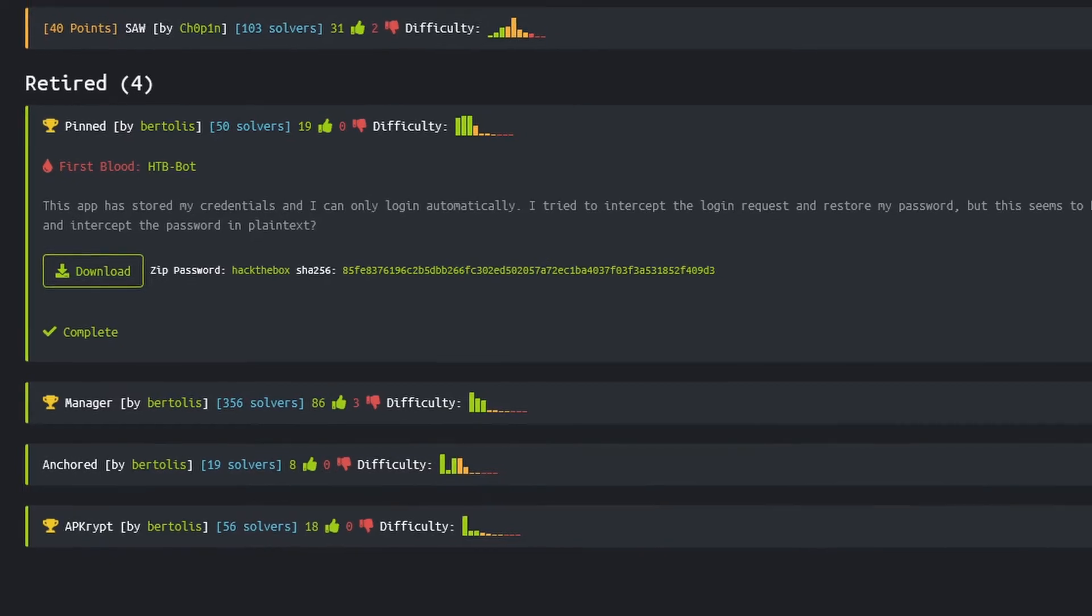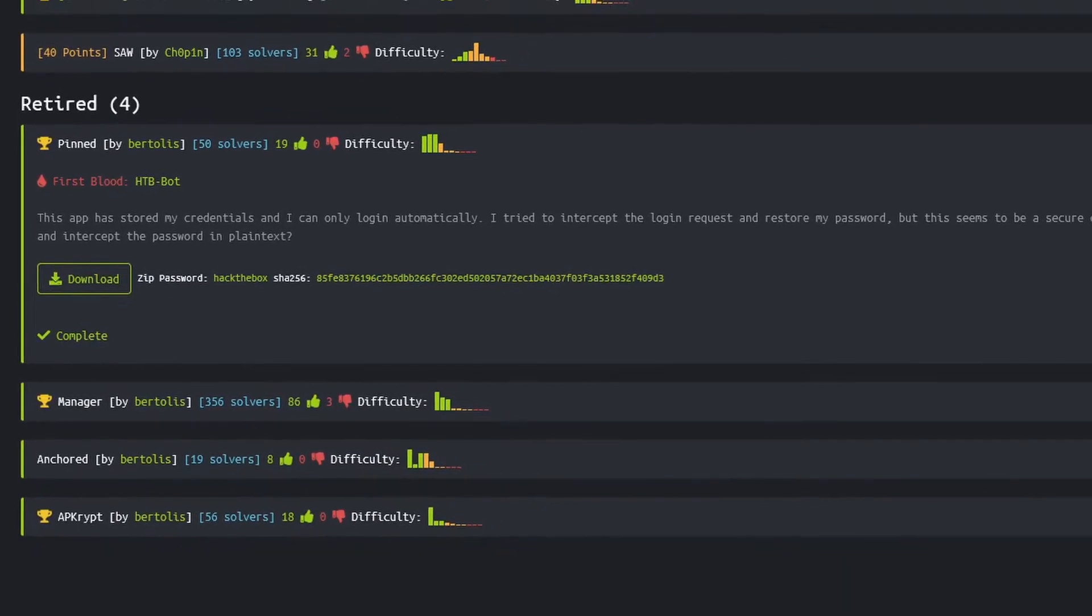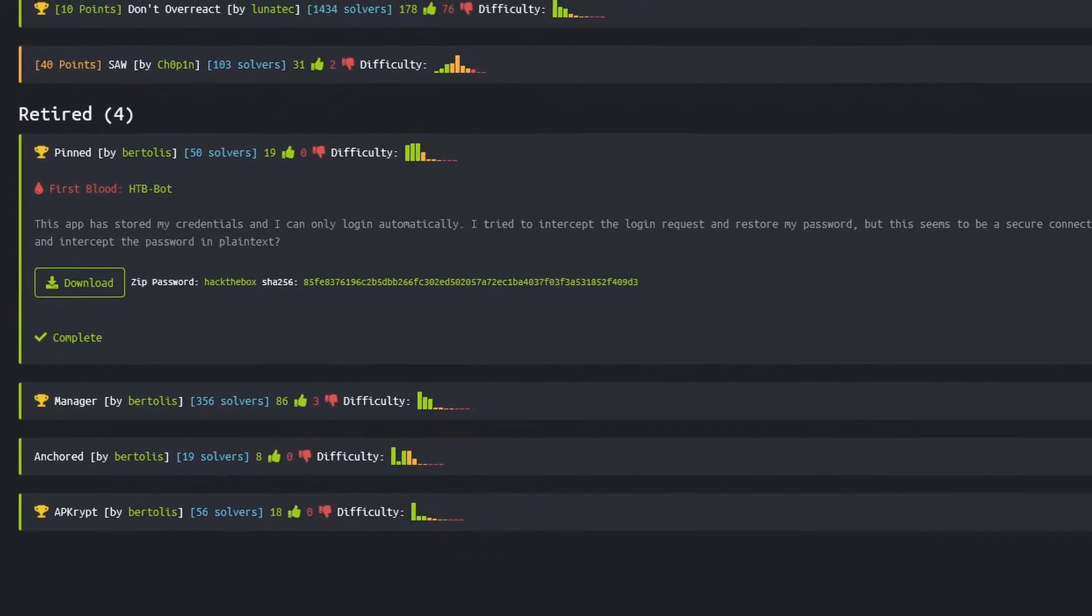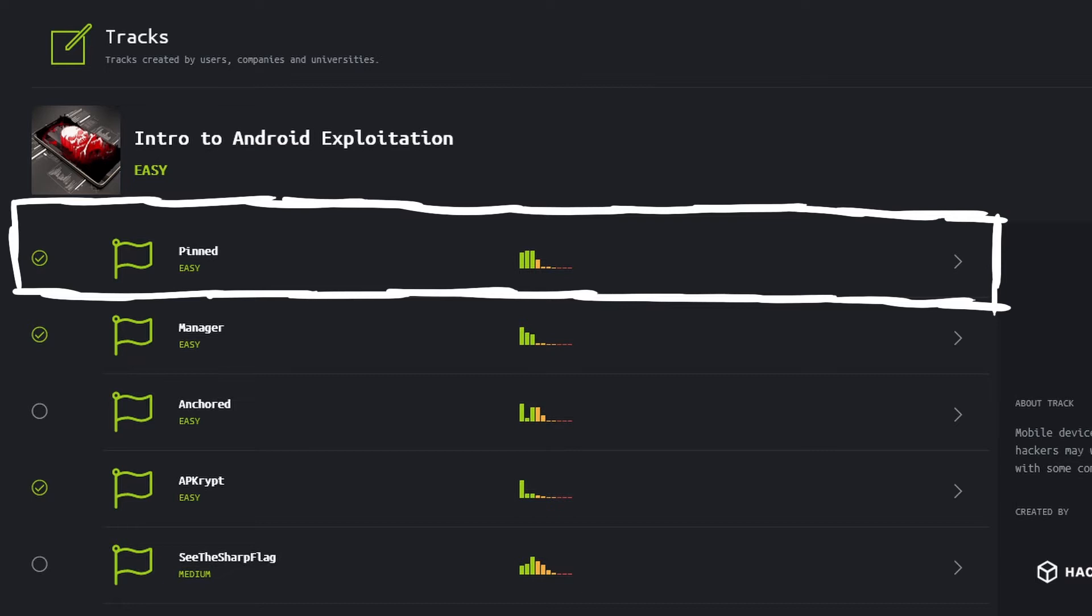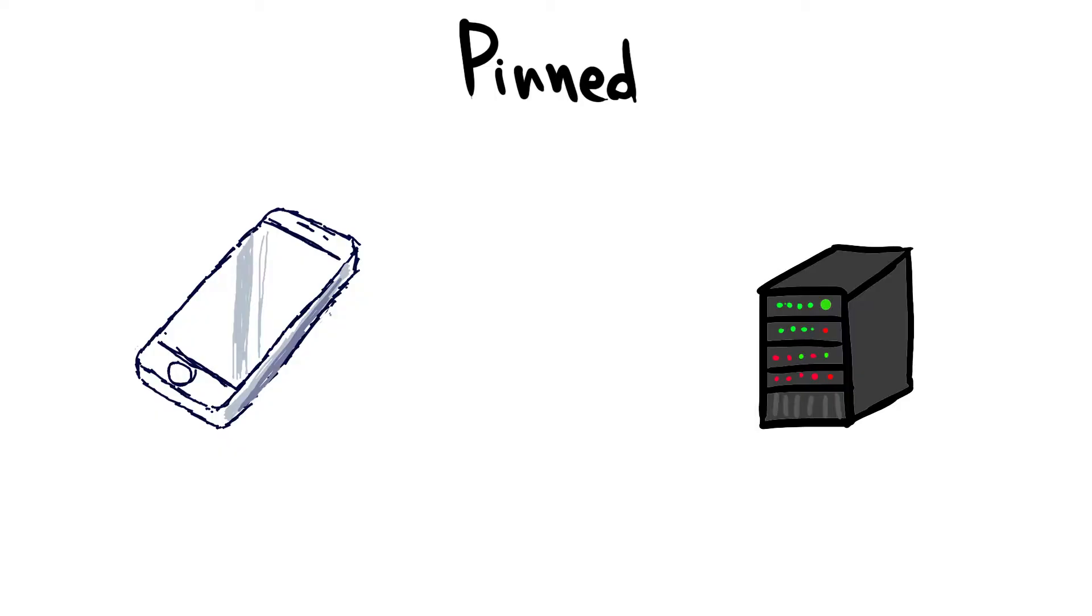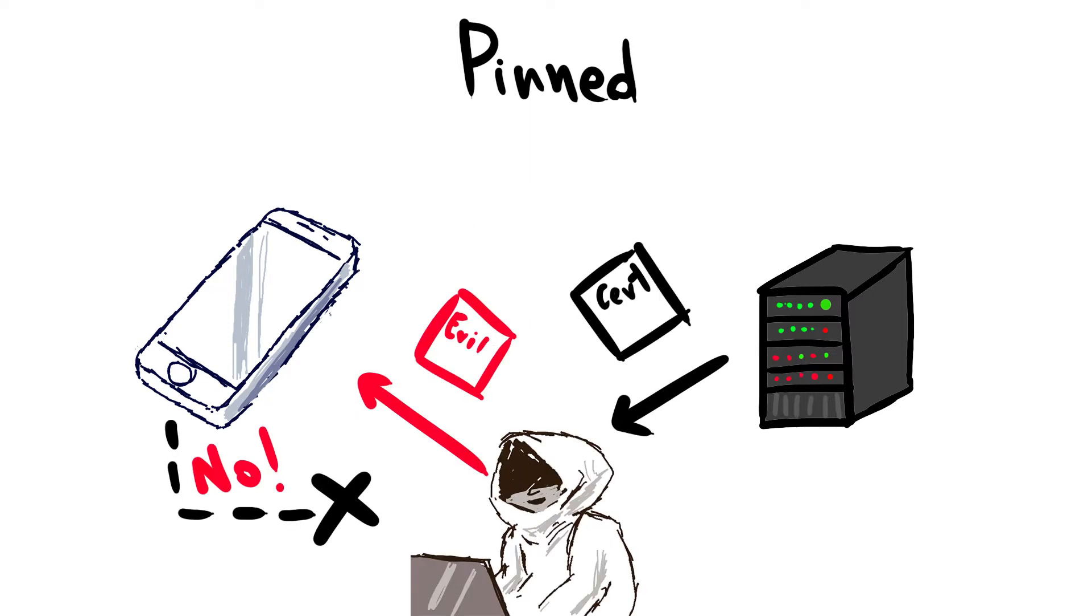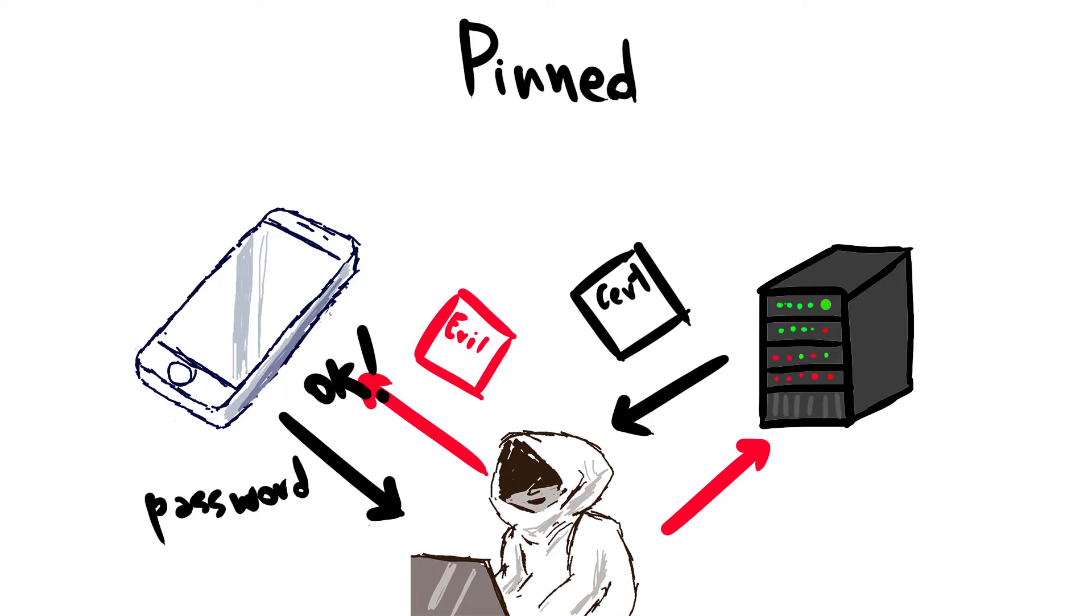This is the description of PIN, an easy difficulty mobile challenge from Hack the Box and one of the steps of the intro to Android exploitation track. As the name and description suggest, this application implements certificate validation that prevents us from intercepting HTTP requests sent between the client and server. Our goal is to bypass this security measure and intercept the exact request containing the password.